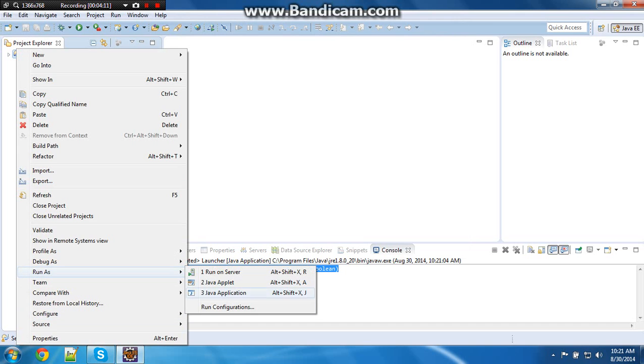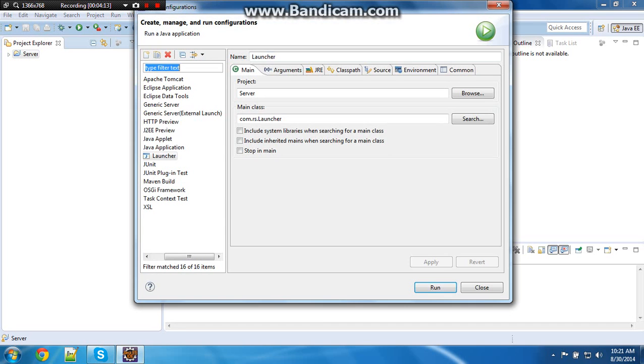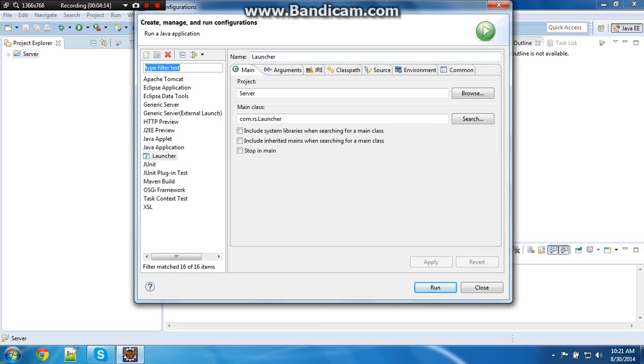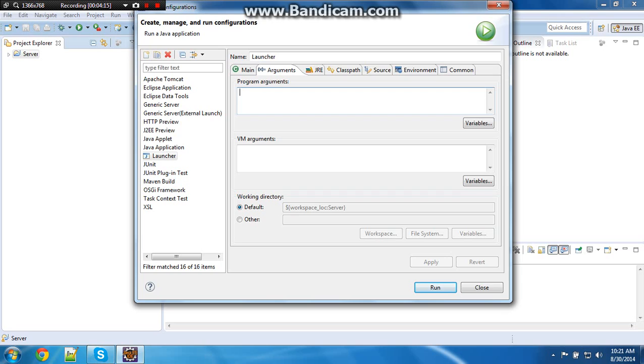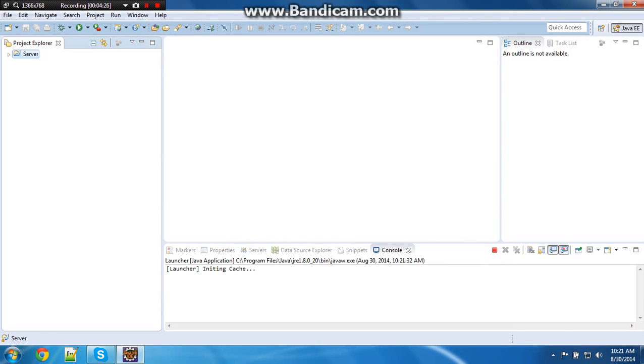What you want to do is run, run configurations, go over to arguments, put in false, true, true, false. And then apply and run, and it should run.